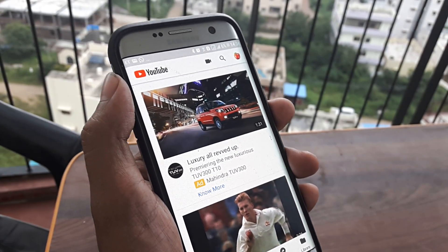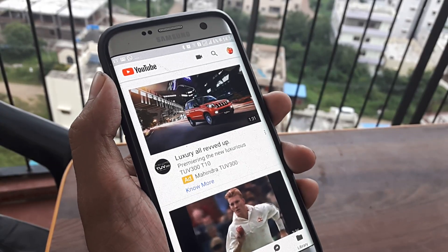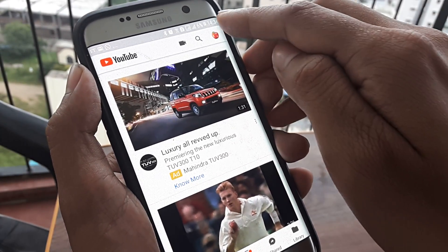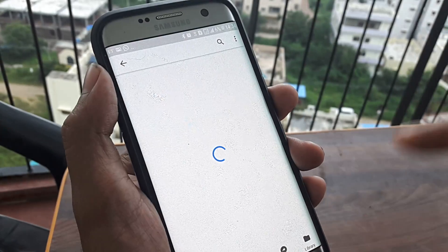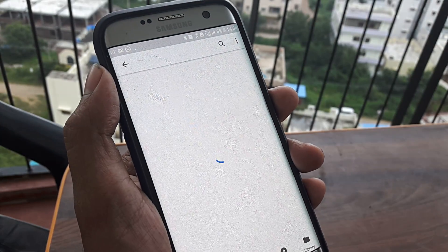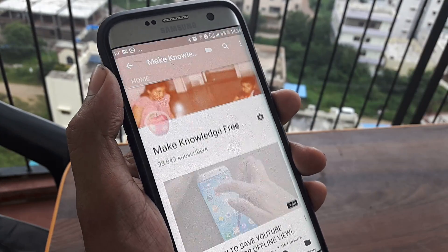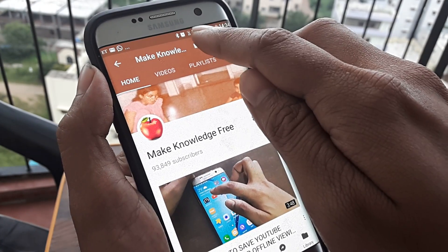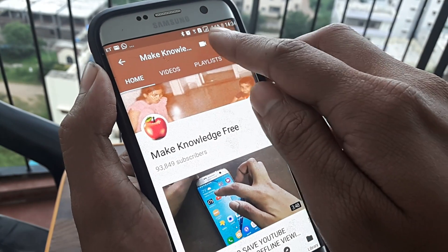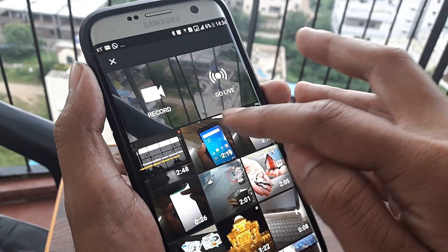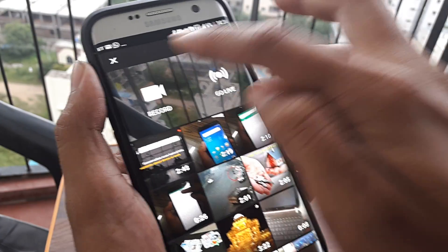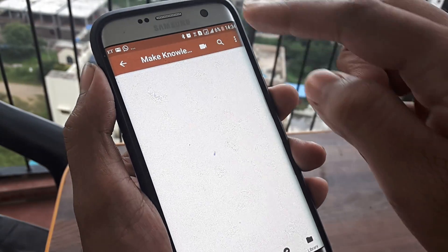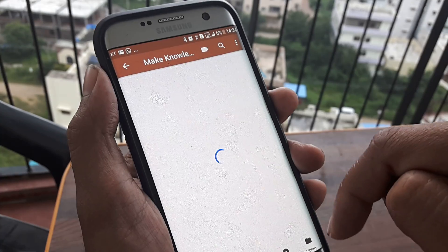You can have many YouTube channels linked to one Google account, one of which is Make Knowledge Free. If I go to my channel and look at the videos, everything is there. I can also upload content using the video icon — I can upload from my gallery, go live — everything now happens with respect to this channel.